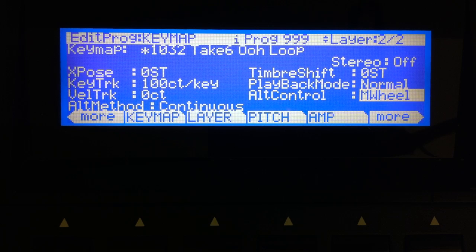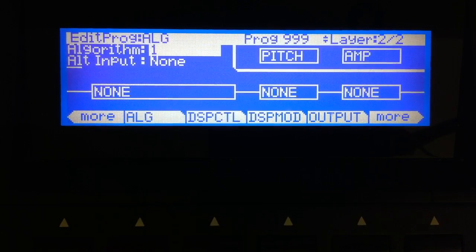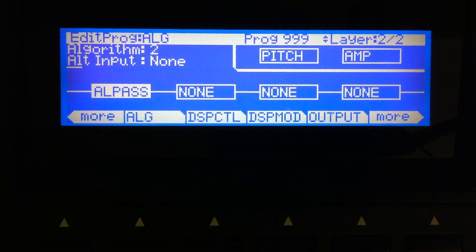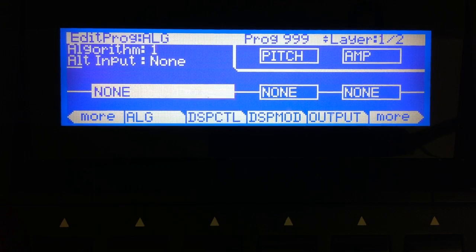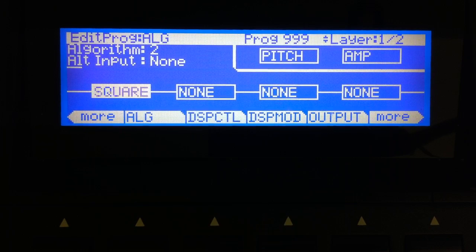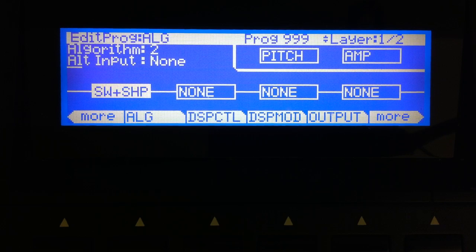So now I have the exact same thing again — the alt method set to continuous and the alt control again is the mod wheel. This thing is just going to keep evolving and evolving. For me personally, these sounds are a little too identifiable, so I'm going to put some simple DSP into the layer to make them a little less recognizable. My favorite for that sort of thing would be Saw Plus Shaper. I'm going to go ahead and do that on both layers — layer one and layer two.